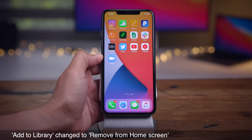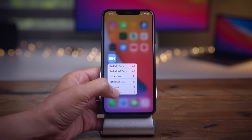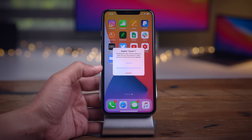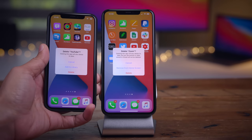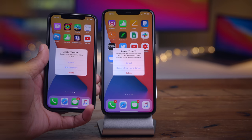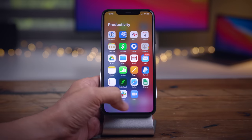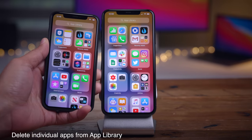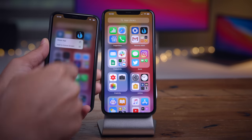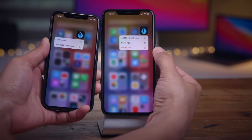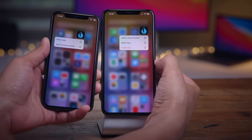There are some much-needed changes when removing an app from the home screen. When you go to remove an app, it now says 'Remove app from home screen' instead of just 'Add to library,' which was confusing. 'Remove from home screen' is much more clear. This removes it from the home screen but keeps it in the app library. Also in Beta 2, you can delete individual apps from the app library even if they don't exist on the home screen — in the previous beta, you could only get 'delete app' when long pressing if the app existed on the home screen.